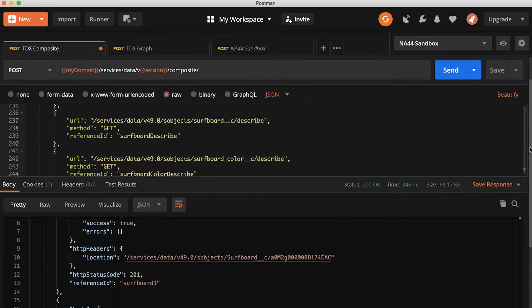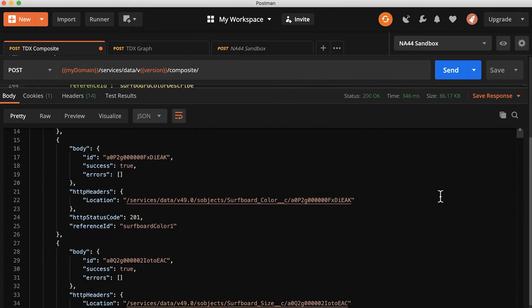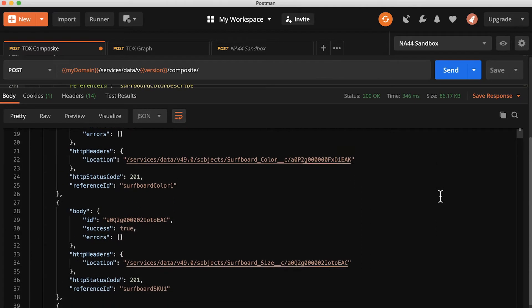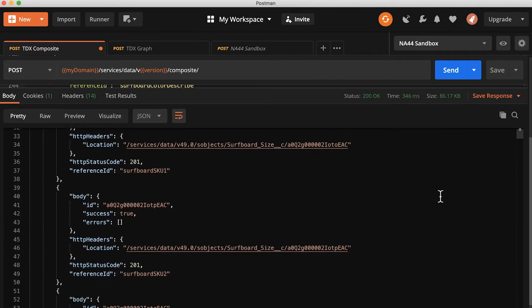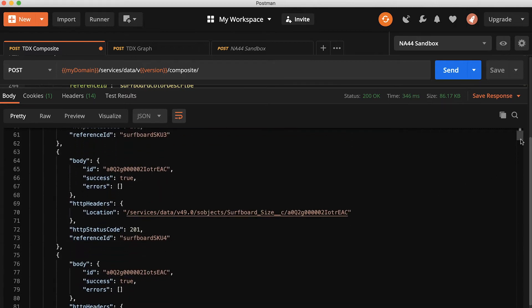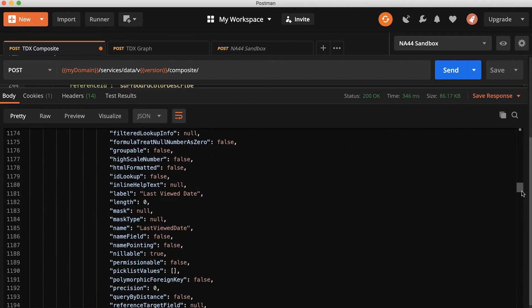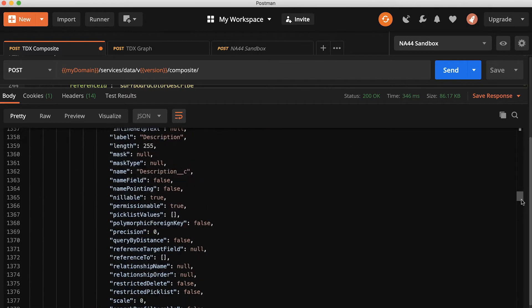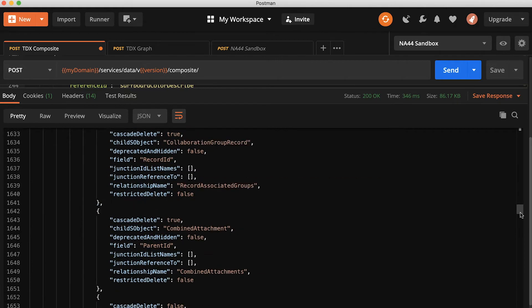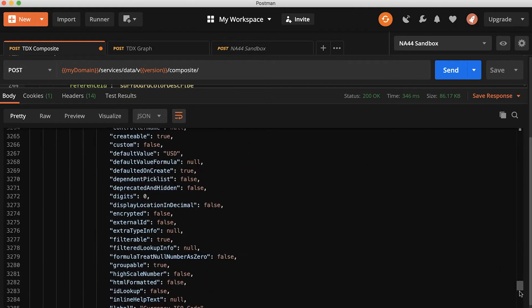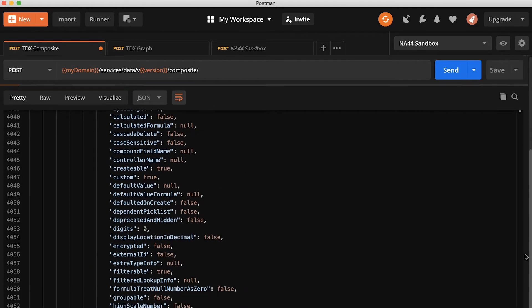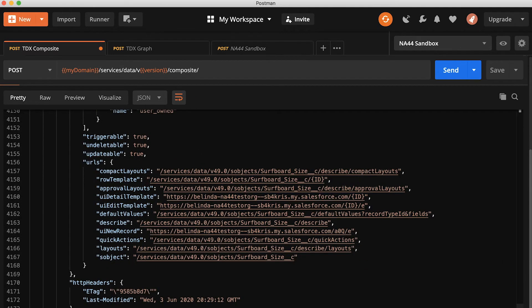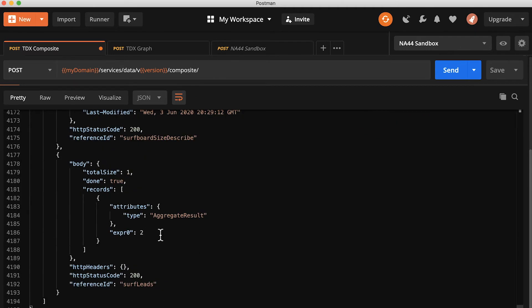You can see here in the response that I see the IDs of all the resulting records. And if I scroll down further, I start to see the results of that describe request or requests. And at the very bottom, I can see that I've got two leads in my org to start to build my new business from. Well, it's a start.